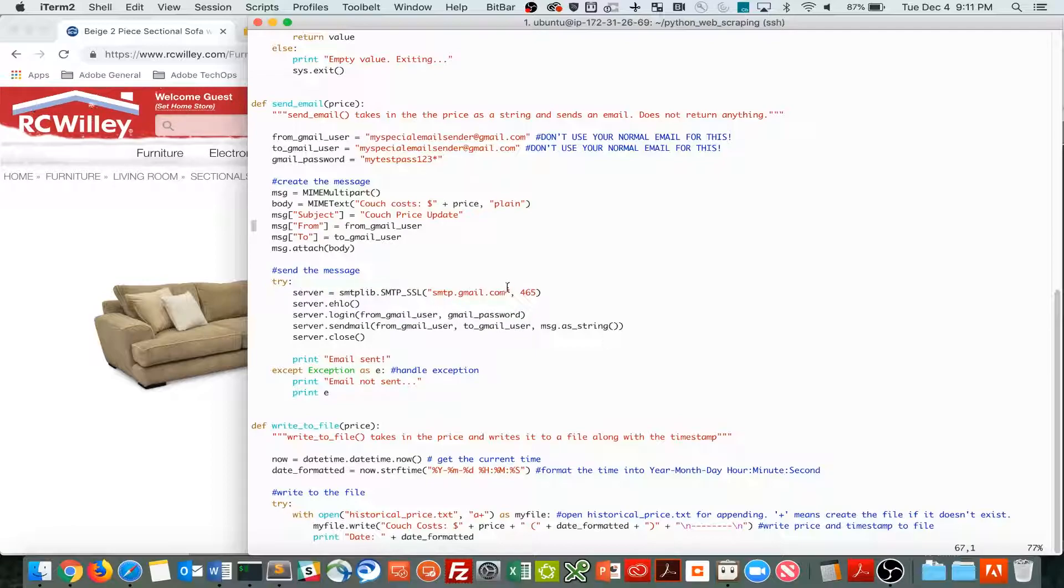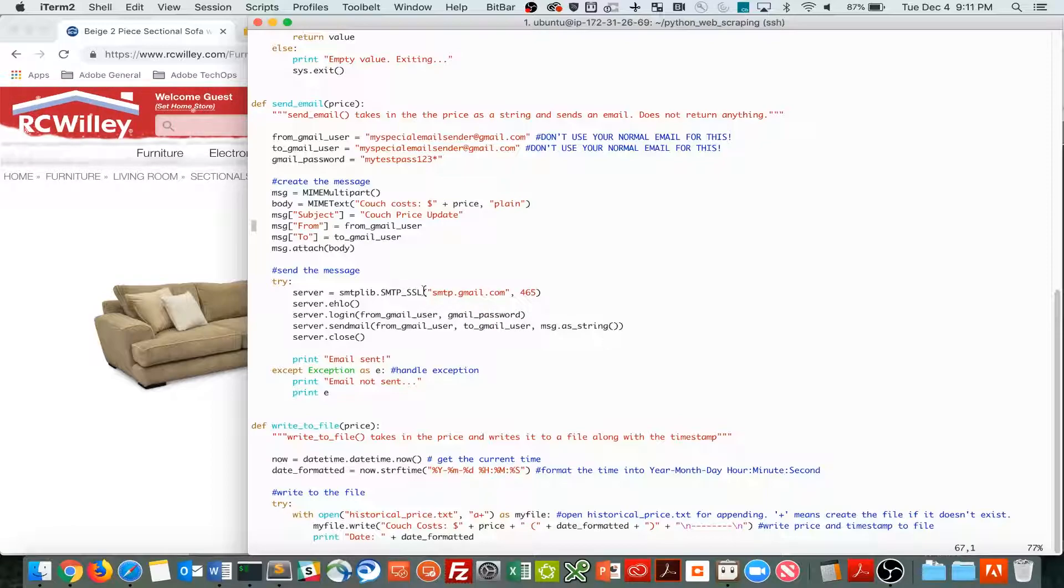So I just attach the body to this whole message. And then I send the message, and here, as you can see, we're connecting to Gmail's SMTP servers, on SSL, which is secure.